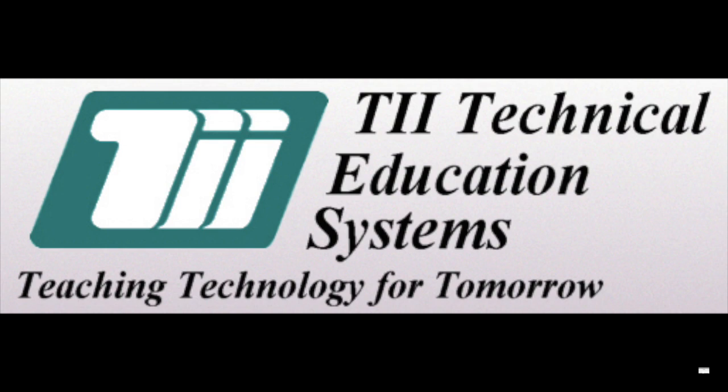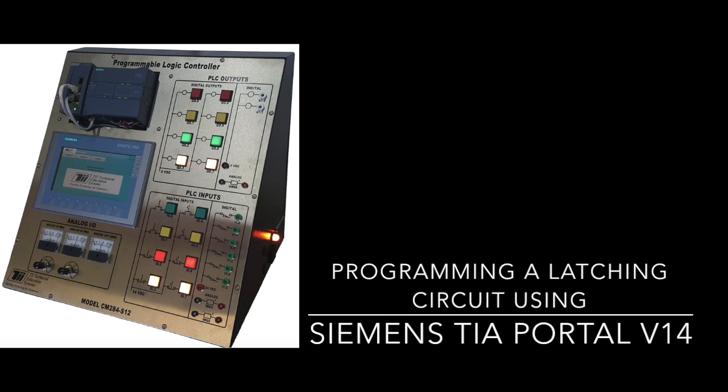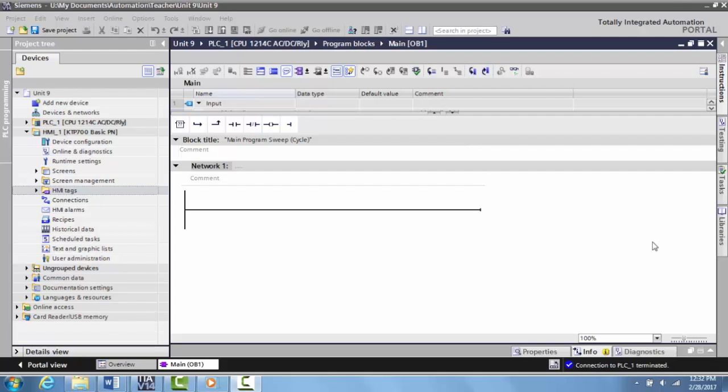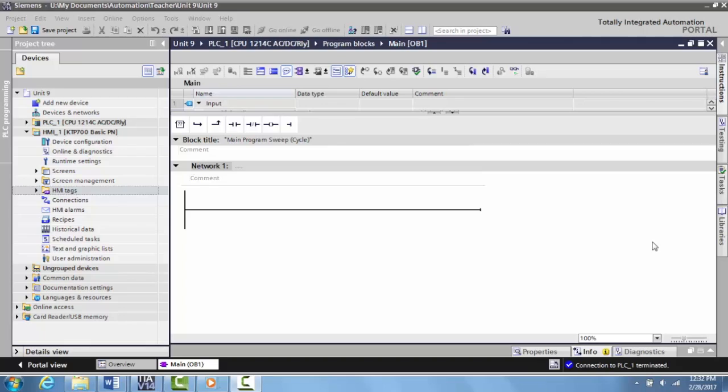TII Technical Education Systems Teaching Technology for Tomorrow. In this video, I'd like to show you how to create a latching circuit in the Siemens S7-1200 using the TII Technical Education Systems PLC and HMI Trainer.